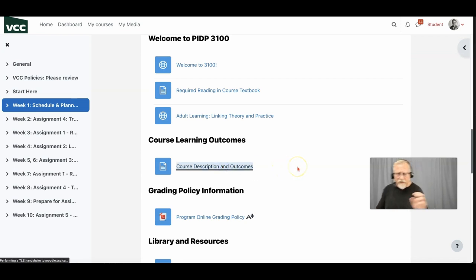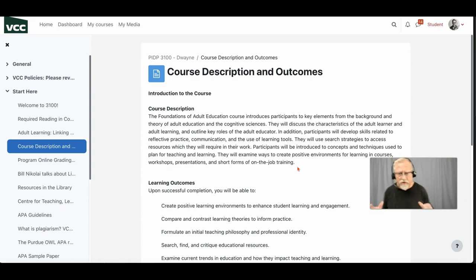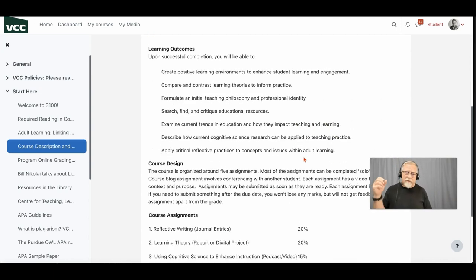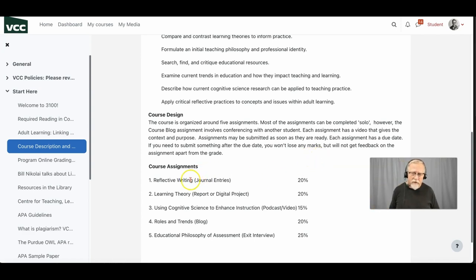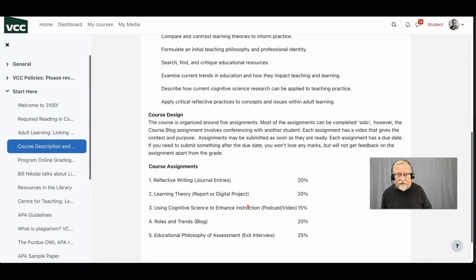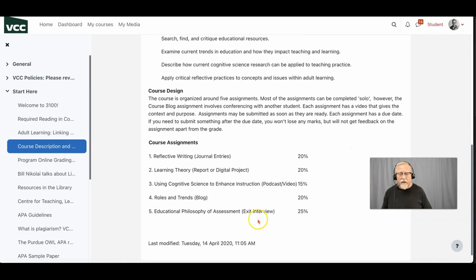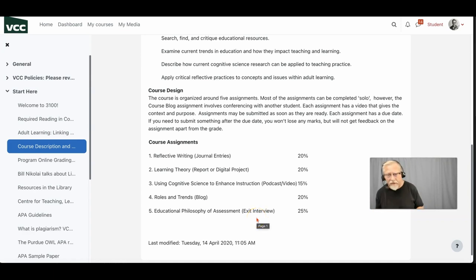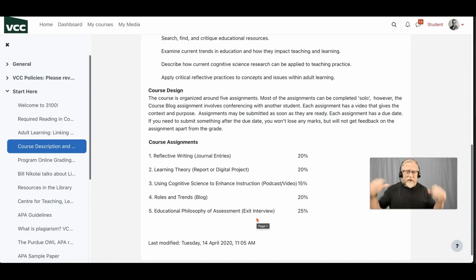The course learning outcomes are crucial — they outline what you're going to learn and what you'll be able to do. You're going to create a couple of reflective writing articles, a report on learning theory, perhaps a digital report, a reflection on cognitive science with a podcast, and a blog with posts about roles and trends in learning. You'll also establish your learning philosophy and have an exit interview with me to discuss it. This is an outcomes-based course — no tests, no exams.